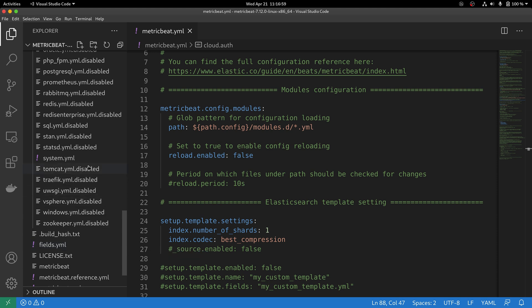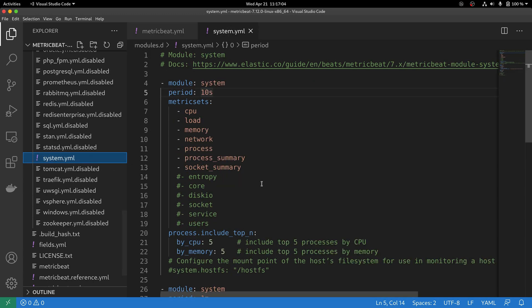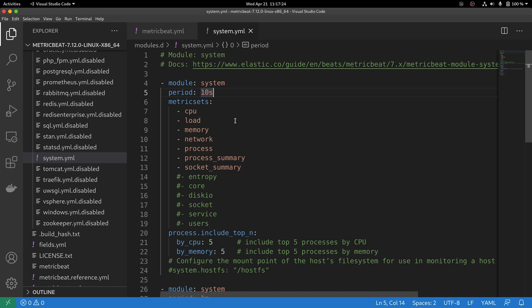There is at least one module enabled out of the box with MetricBeat and this module is called system. The system module is a module that collects metric sets from operating systems. And here you can see that the module system has been enabled and it is configured to retrieve every 10 seconds the following metric sets: CPU, load, memory, network, process, process summary, and socket summary.